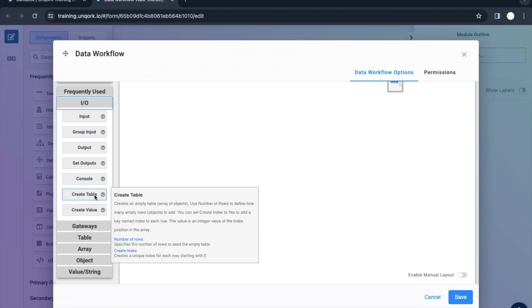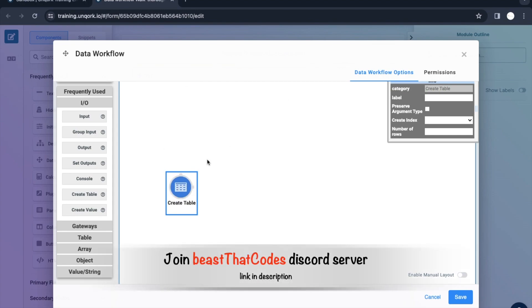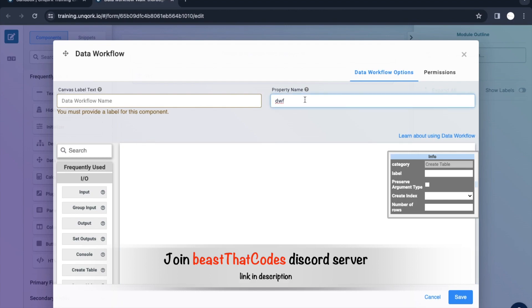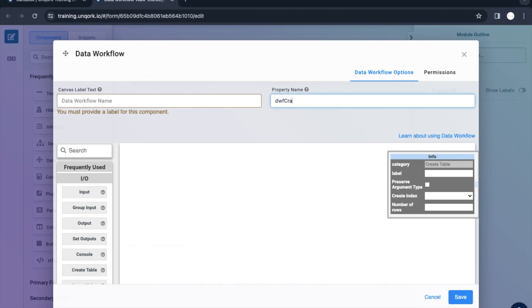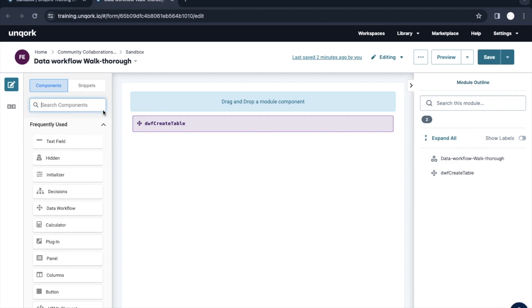Let me drag and drop this and explain in a simple way what create table is. Let me just quickly save this. So what is a table? You guys know a table is just a combination of rows and columns.